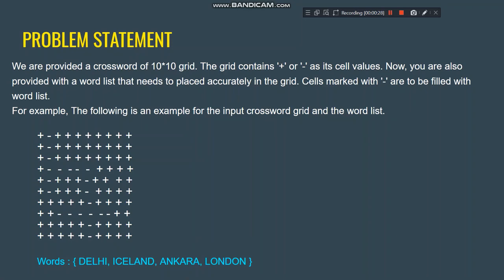Let's talk about the problem statement of our algorithm. We are provided with a crossword of a 10x10 grid — this number can change, we can take any variable n×n grid. The grid contains plus or minus as its cell values. We are provided a word list that needs to be placed accurately in the grid; cells marked with minus are to be filled with the word list.